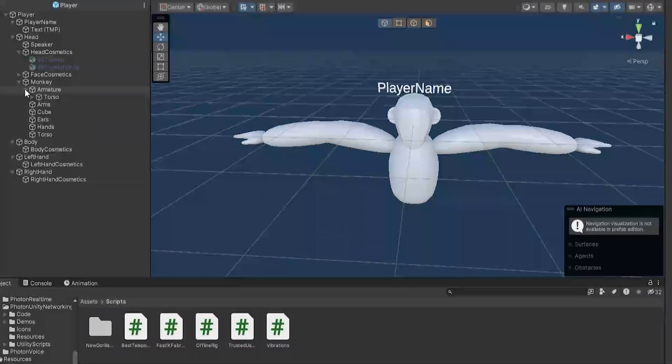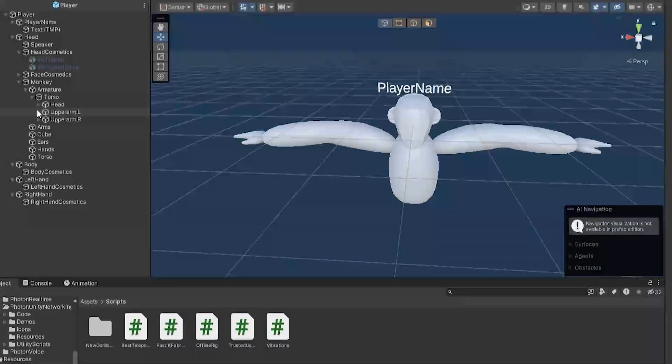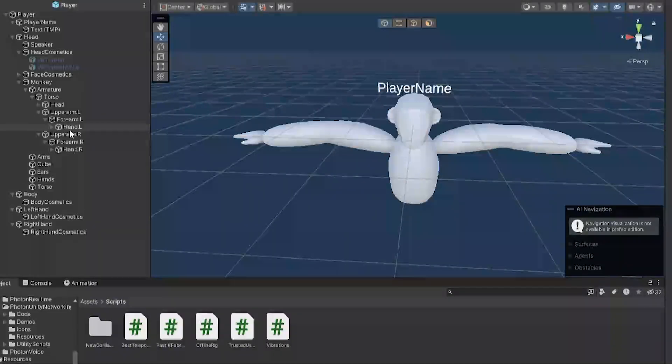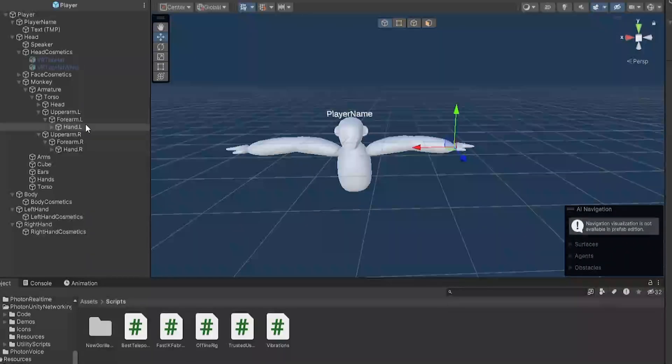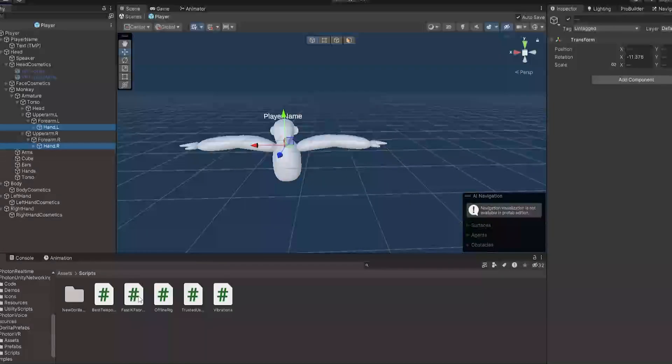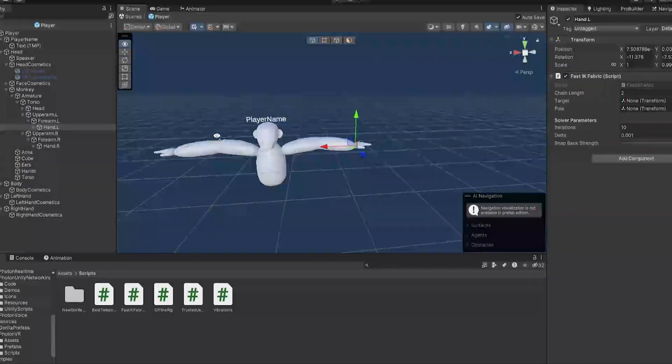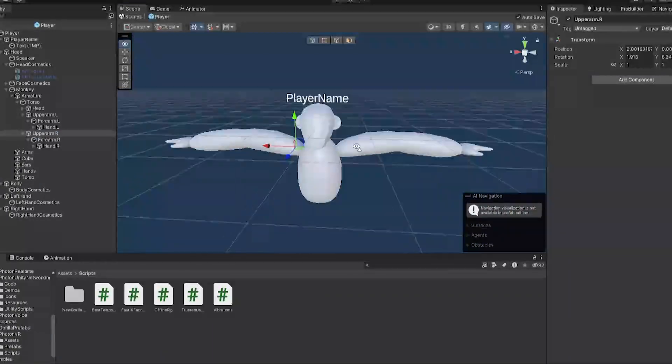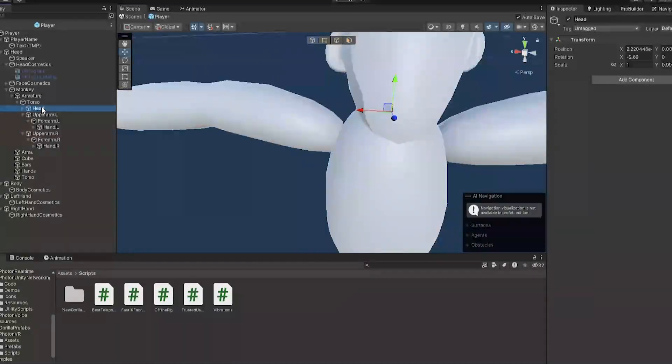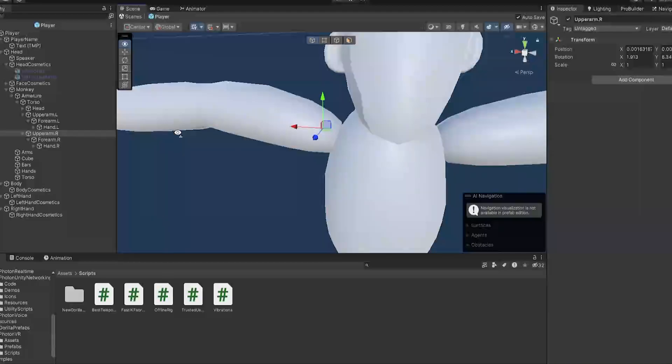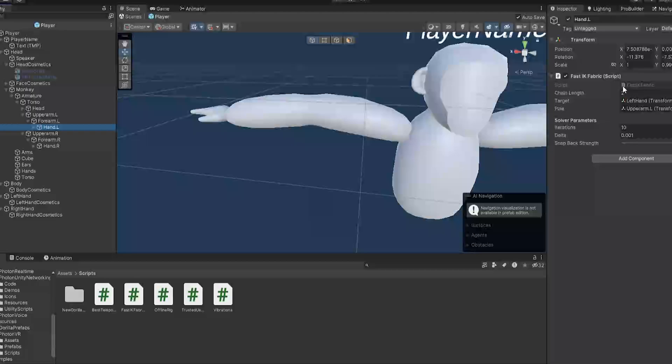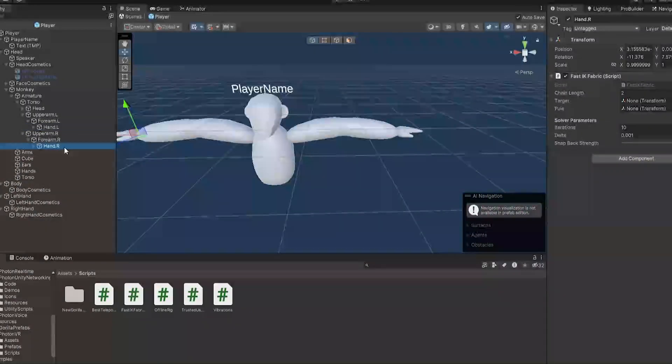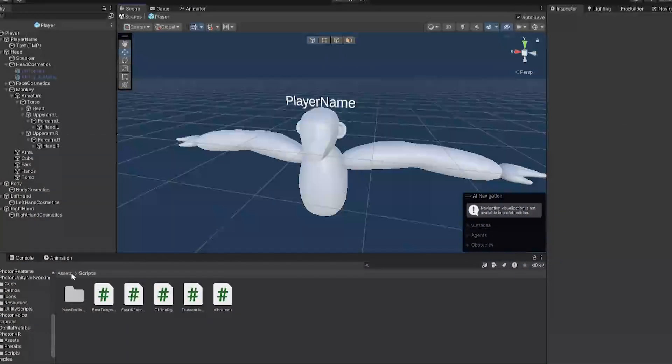Now open up your model, go to armature. It should have some sort of armature. Now my thing is actually labeled. Well, if your thing isn't labeled, it might be a bit harder to find what you're looking for. But you're looking for the hands. Now the hands are actually the wrists here. So I'm going to select them both and drag on the FastIK Fabric script. Now let's start with the left hand. The target here is going to be the left hand. And the pole is going to be the upper arm. Make sure it's the upper arm, not the shoulder. Make sure it's not the forearm because then your arm can snap backwards. Then do the same for the right hand.